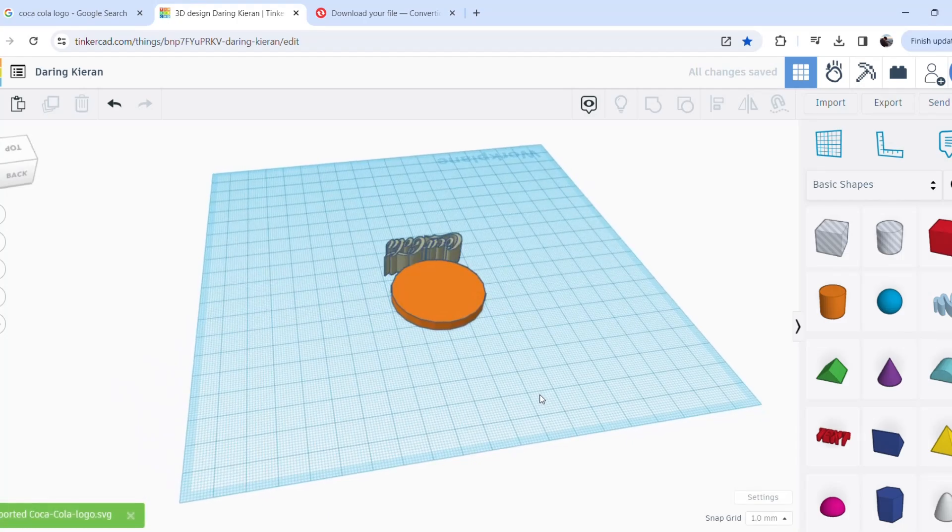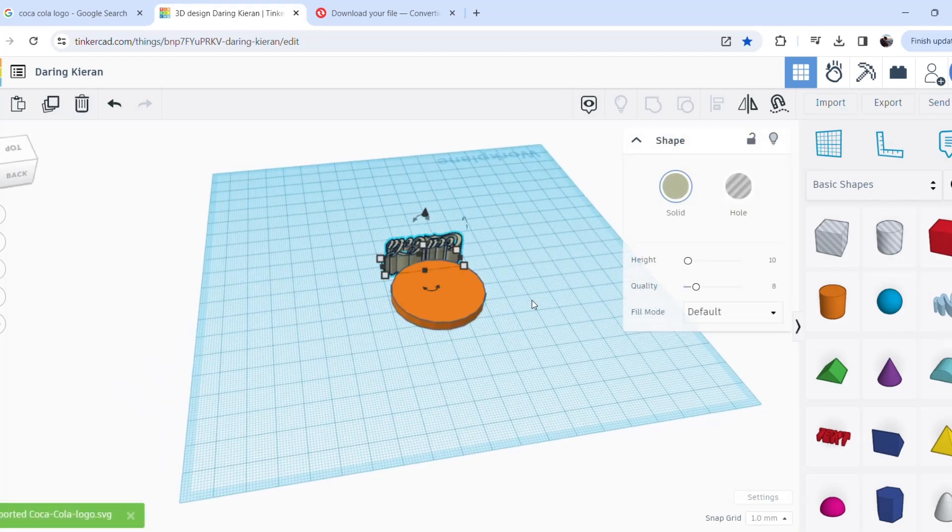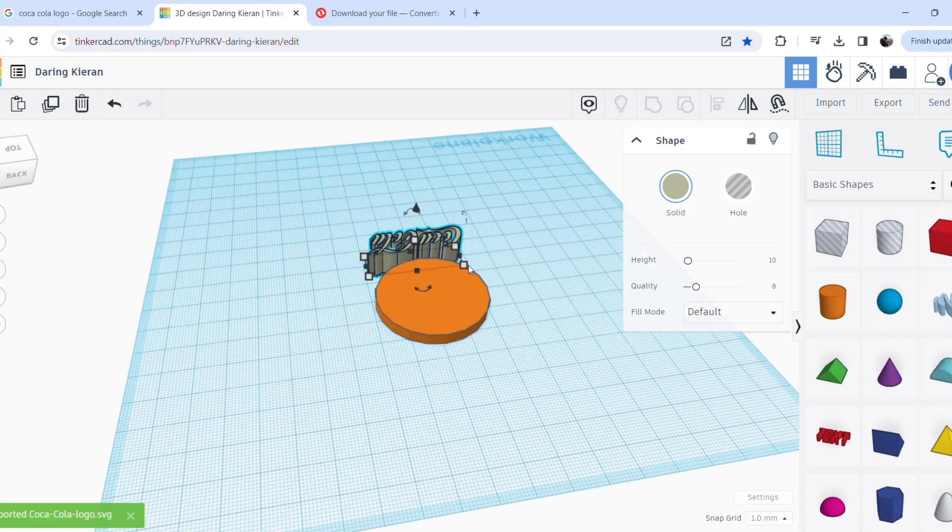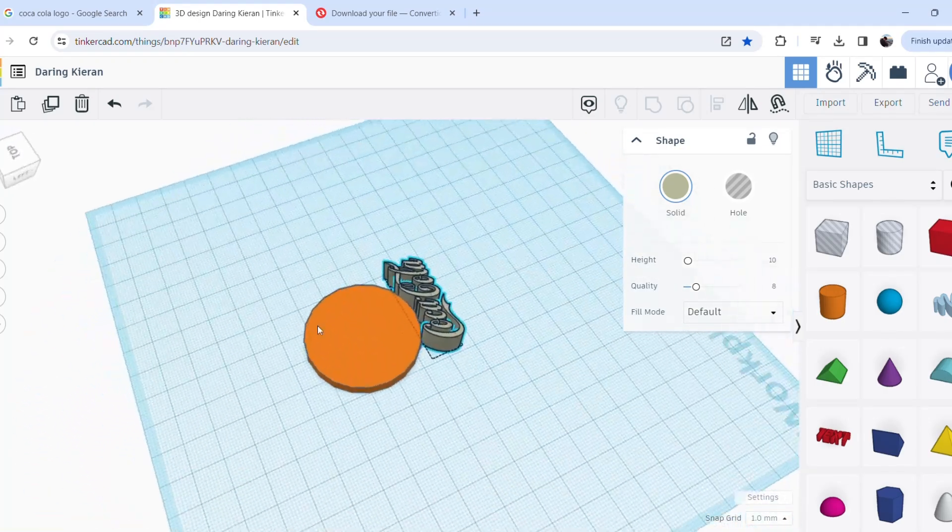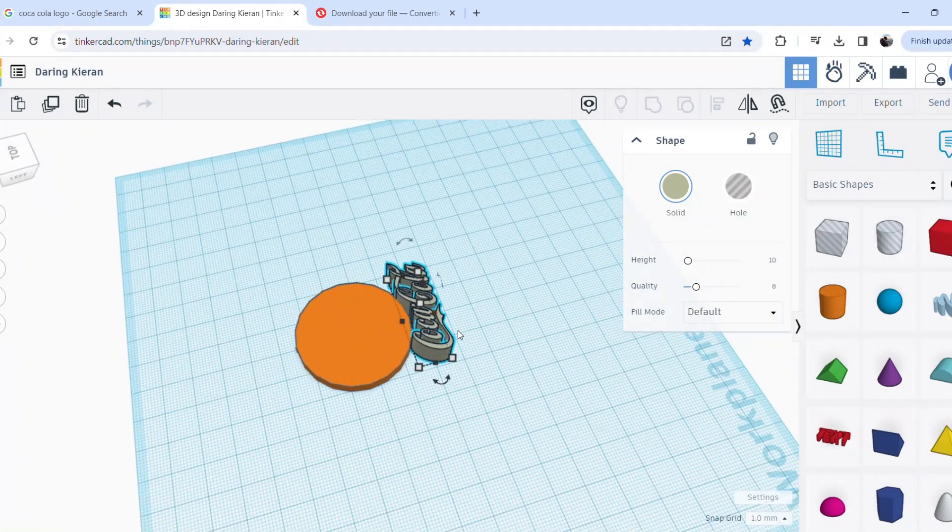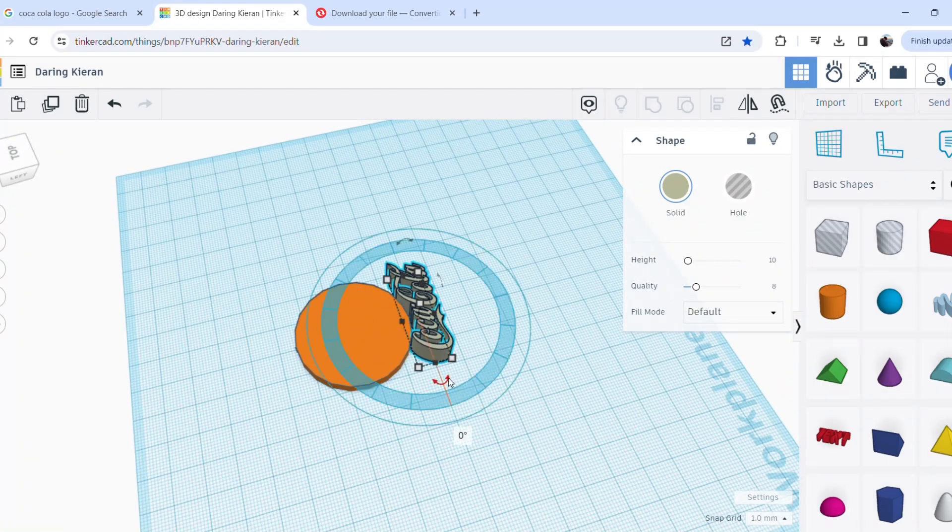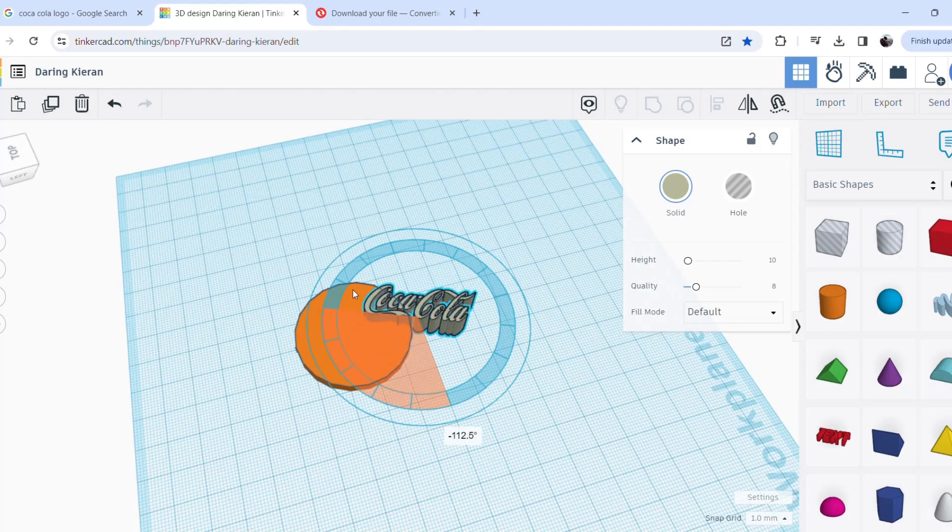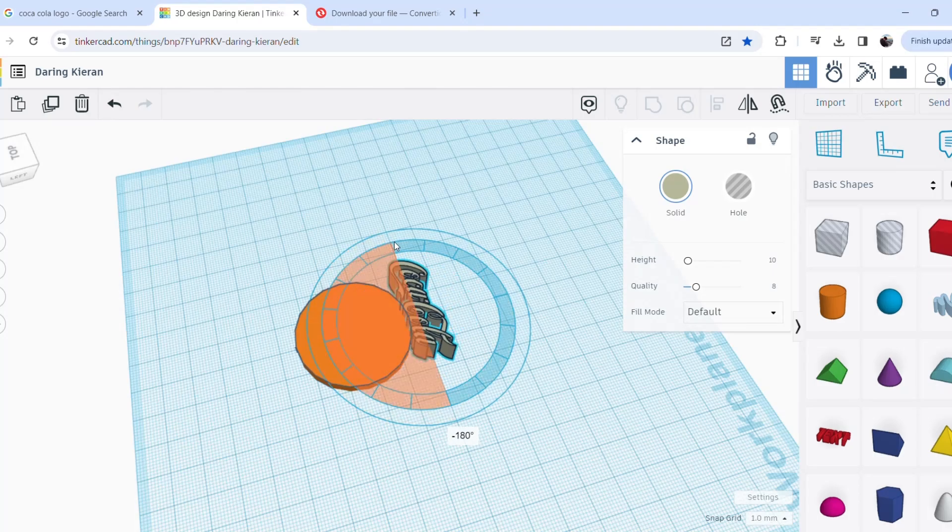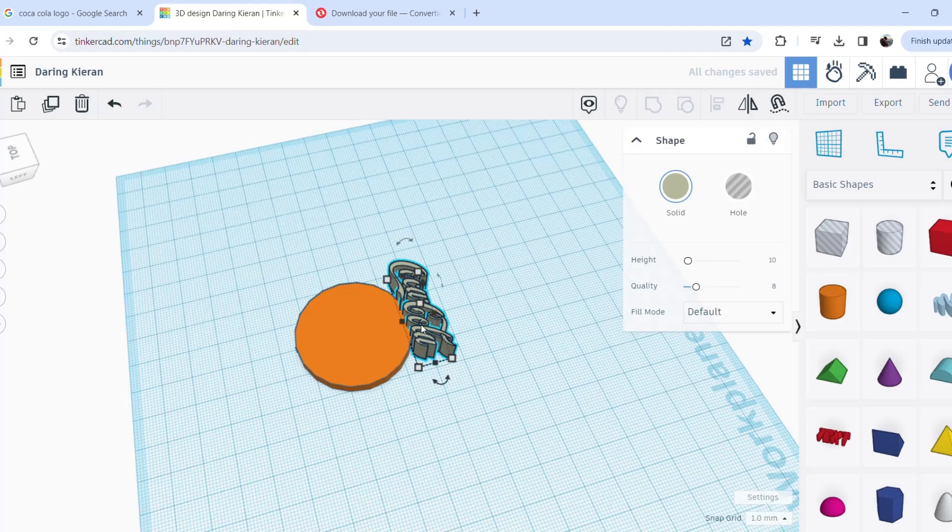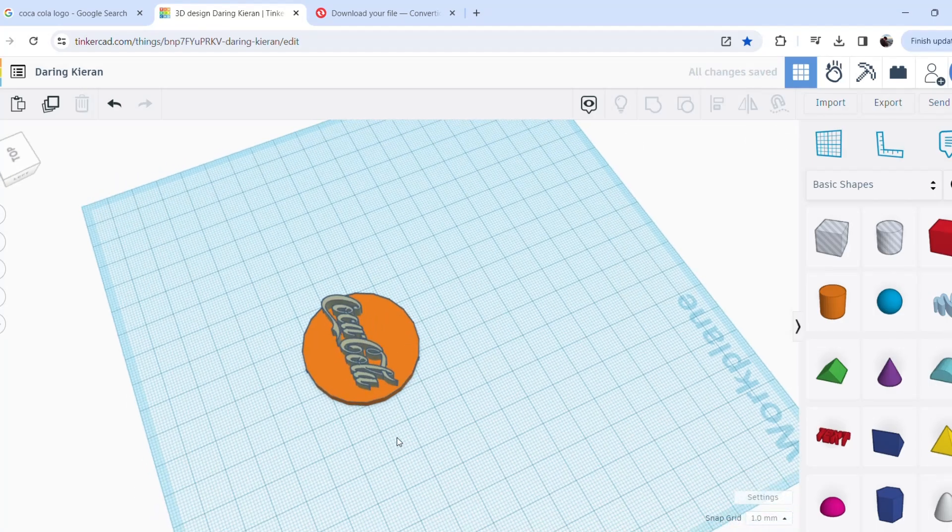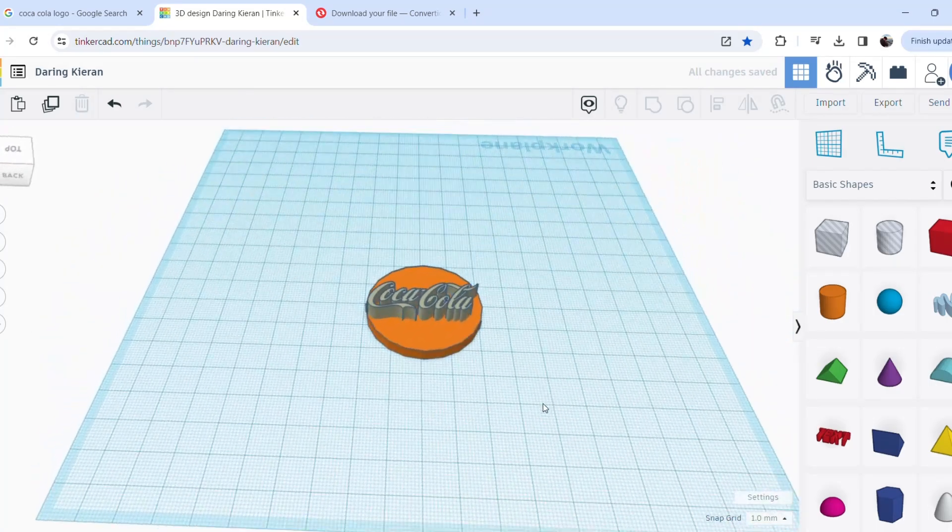Great, here we are. So as you can see we now have the text. I'm just going to rotate this 180 degrees. Perfect. All I'm going to do now is I'm just going to drag and drop on top of our keyring.